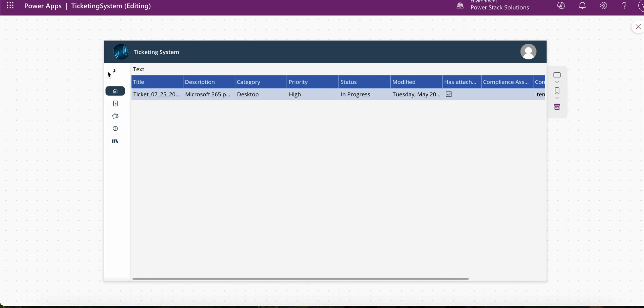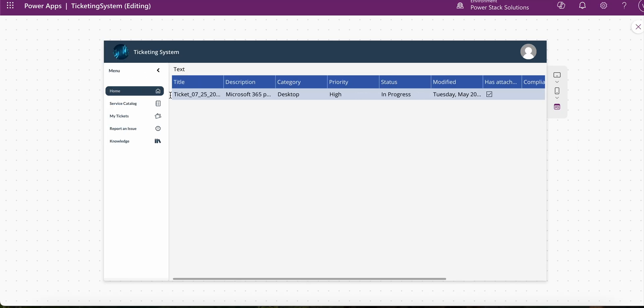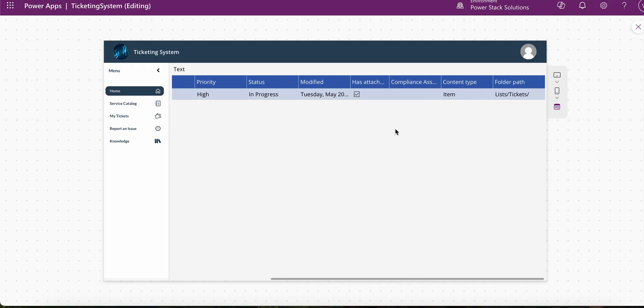we see that when we expand the menu, it moves along with the container as well. And we can scroll to the side as well to see the remainder of that table.